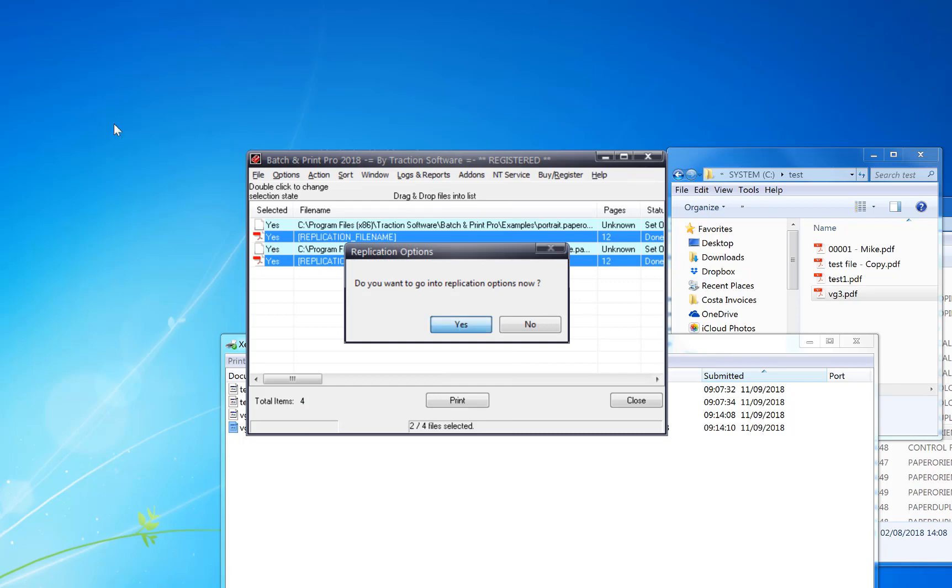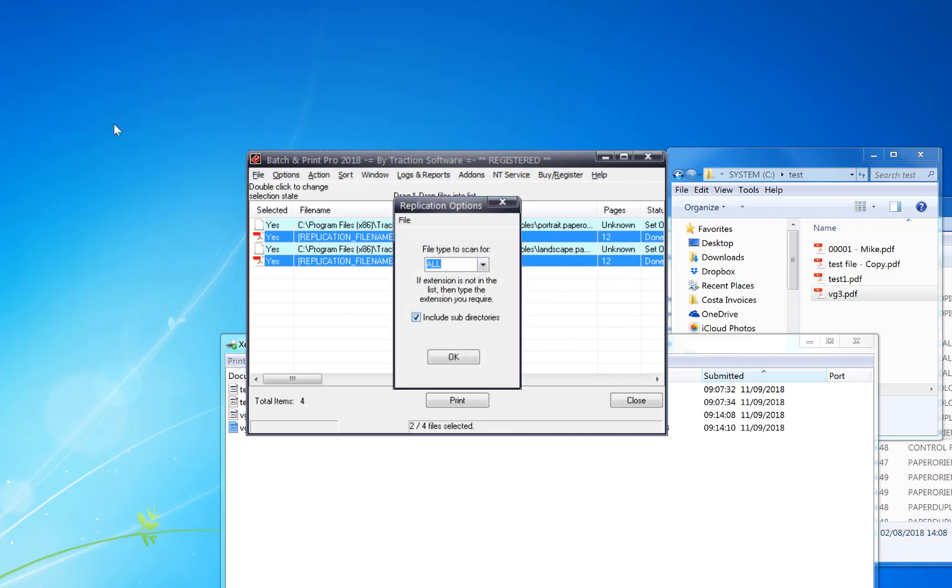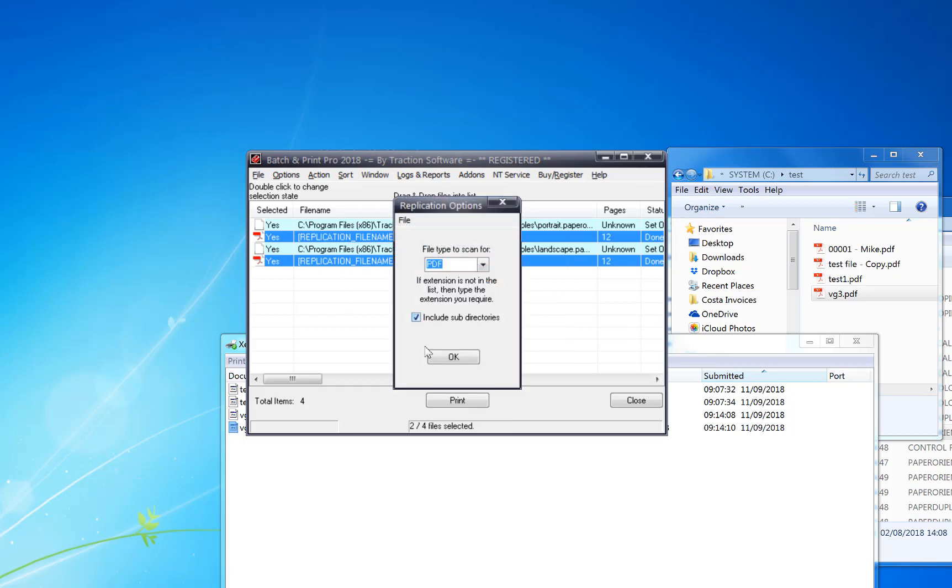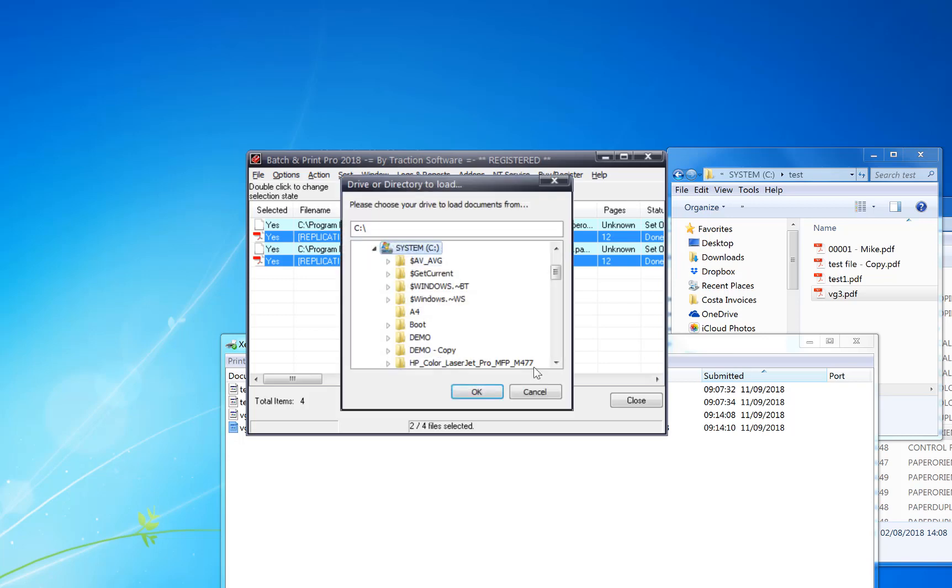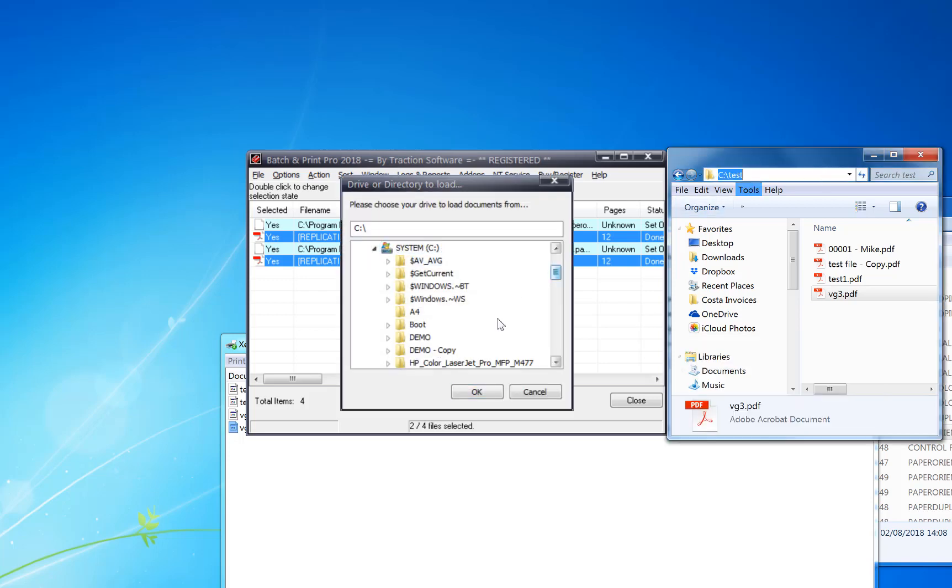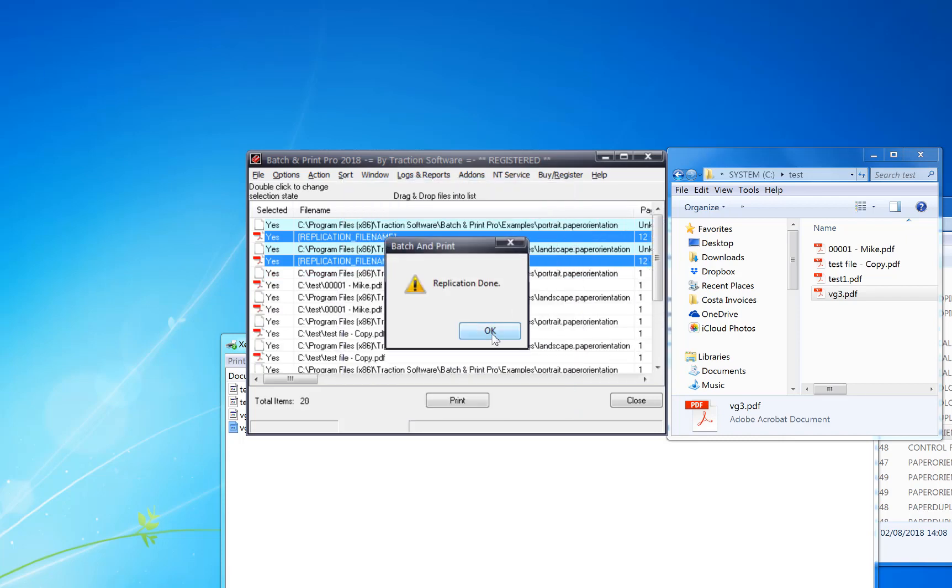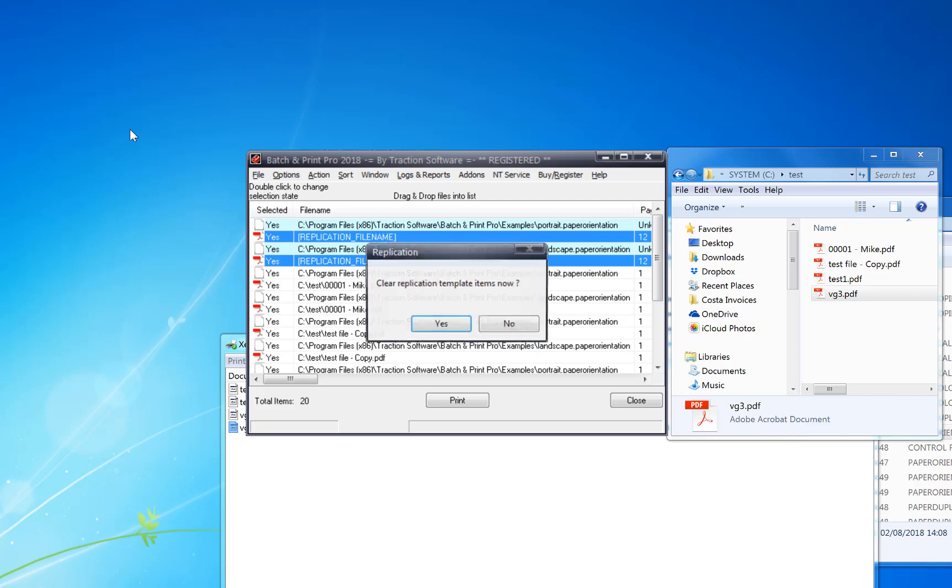Click yes, and then you scan for, for example, PDFs in a folder where you got lots of files to do this to. See test replication done.